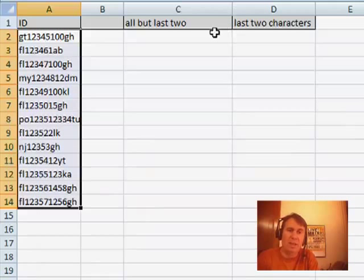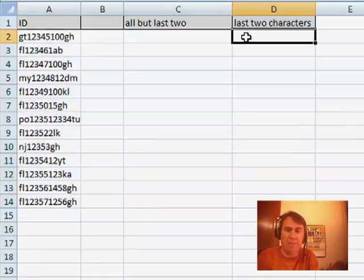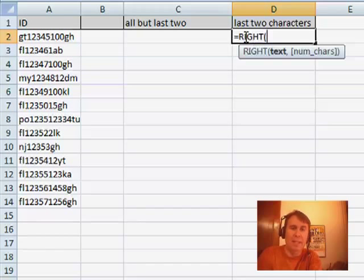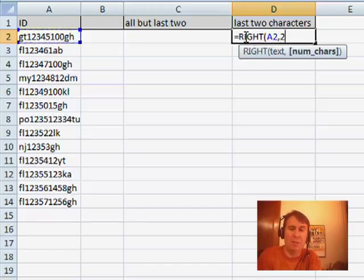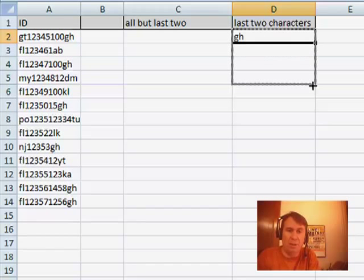So we're stuck doing something relatively painful. Equal right of this data, two will get me those two characters. All right, that's simple enough.